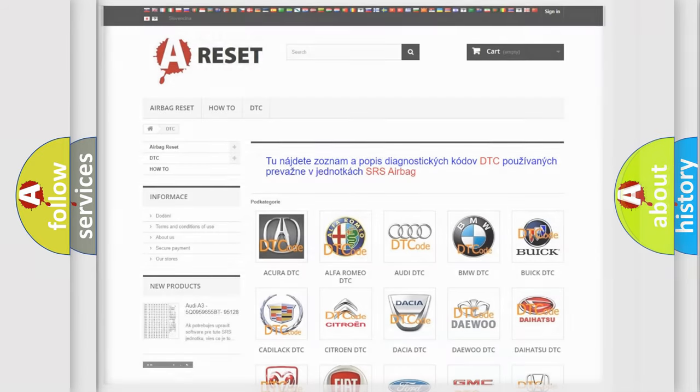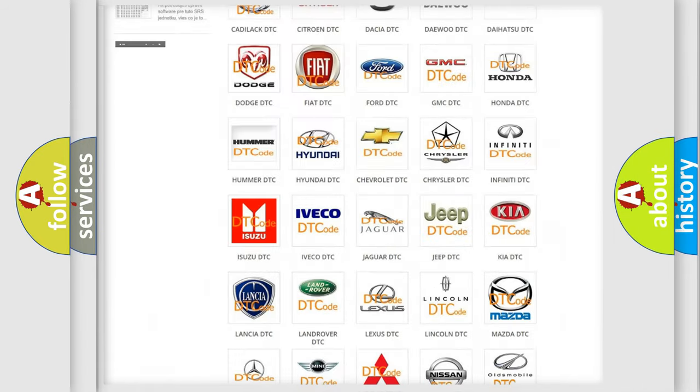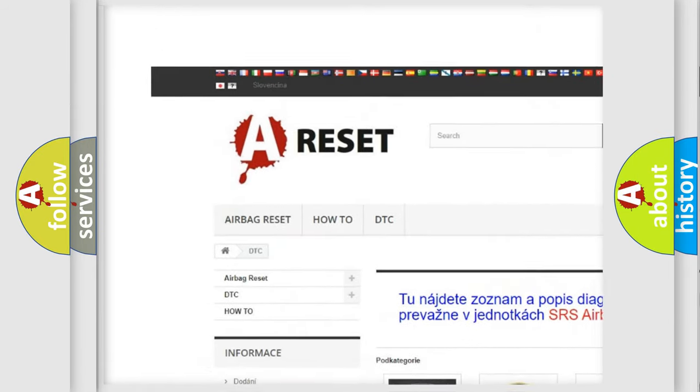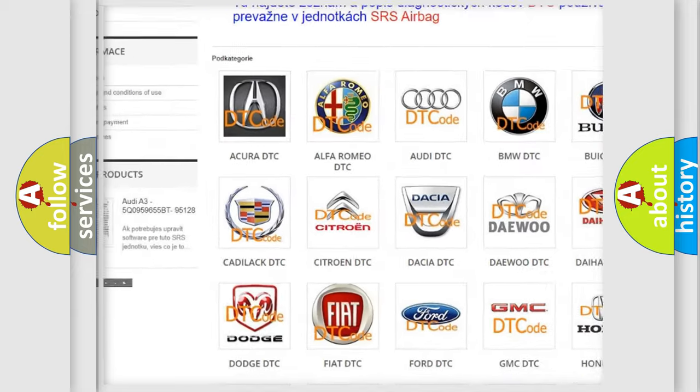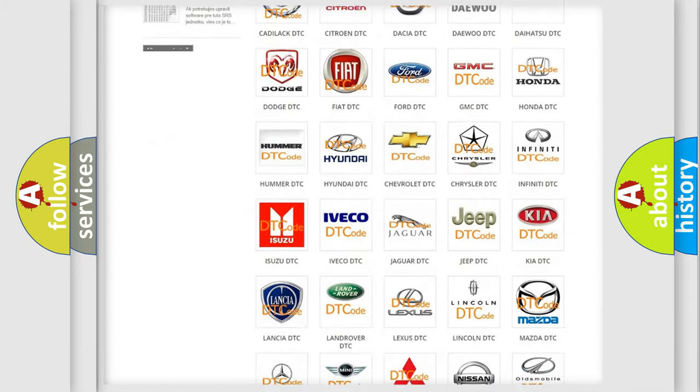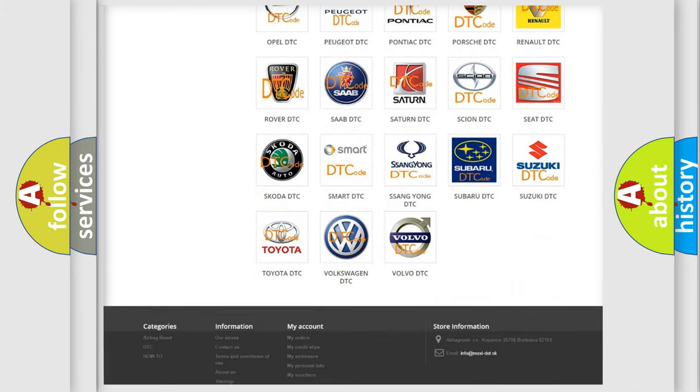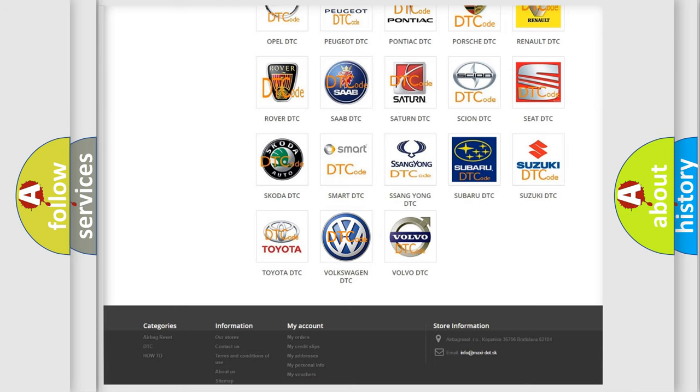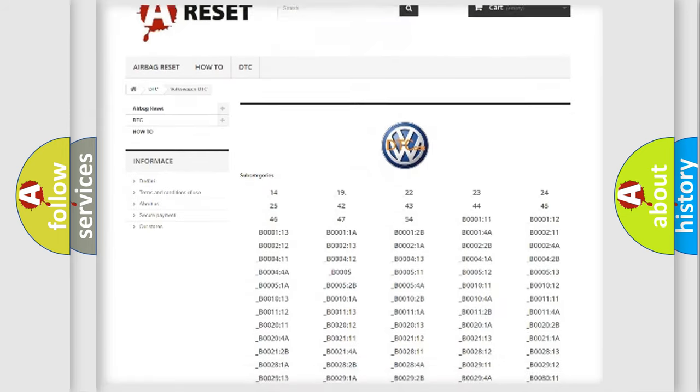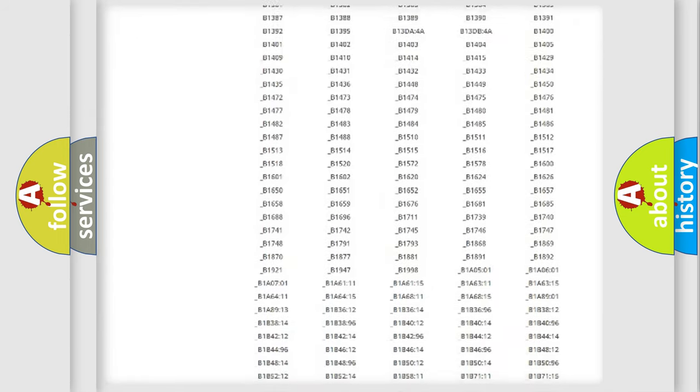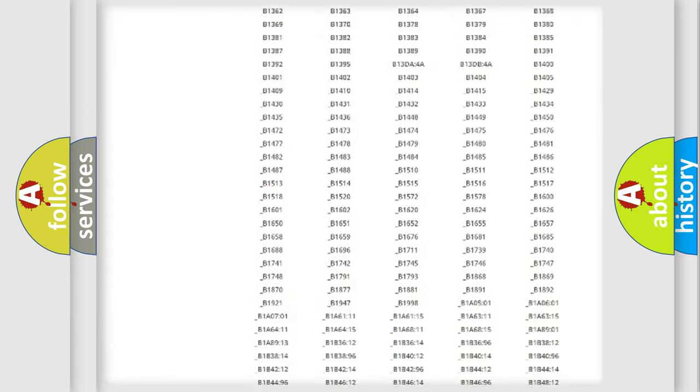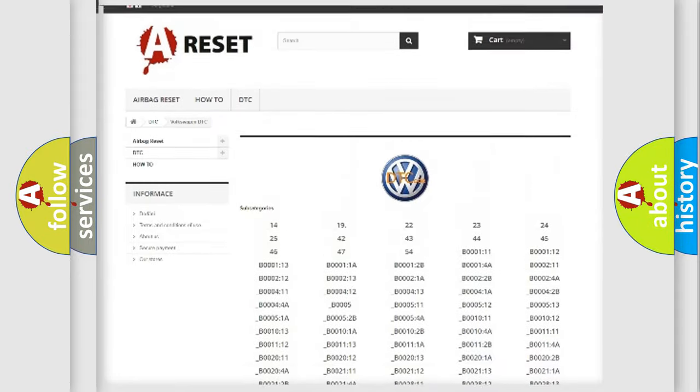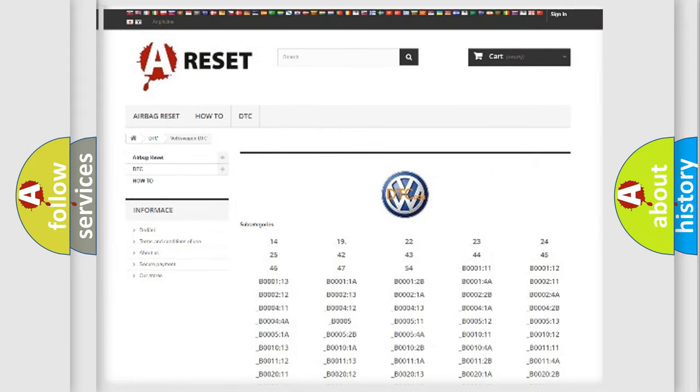Our website airbagreset.sk produces useful videos for you. You do not have to go through the OBD2 protocol anymore to know how to troubleshoot any car breakdown. You will find all the diagnostic codes that can be diagnosed in Volkswagen vehicles, and also many other useful things.